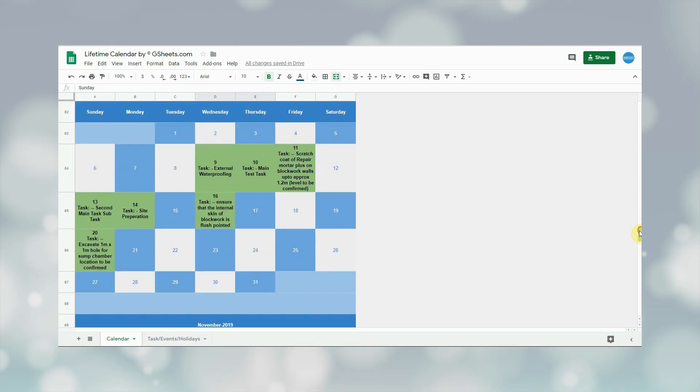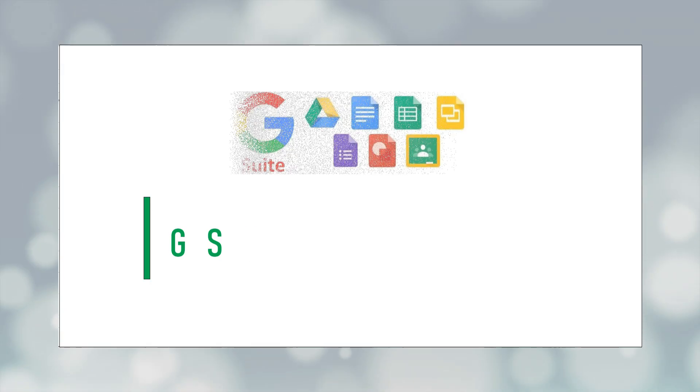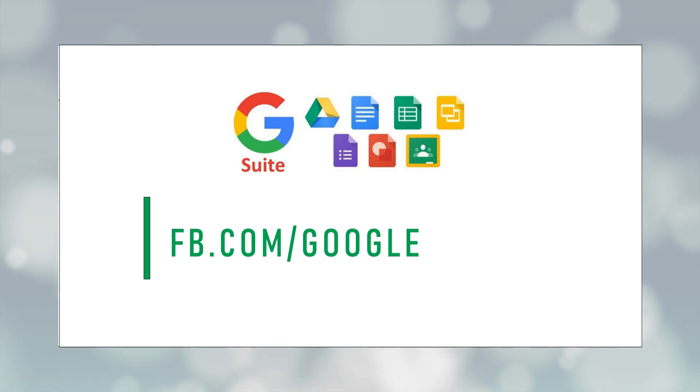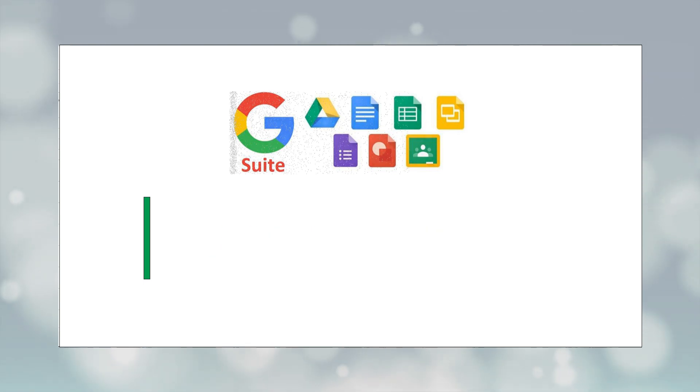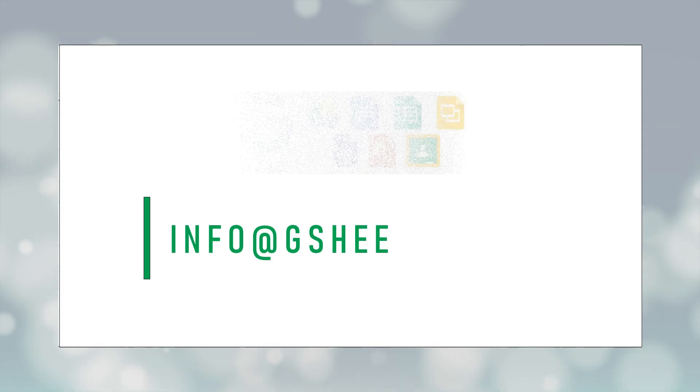That's it for this video. I hope you must have liked this calendar and task manager. In case if you want to purchase it or have any other query, then feel free to get in touch with us on our Facebook page or you can email us on info@gsheets.com. Thank you.